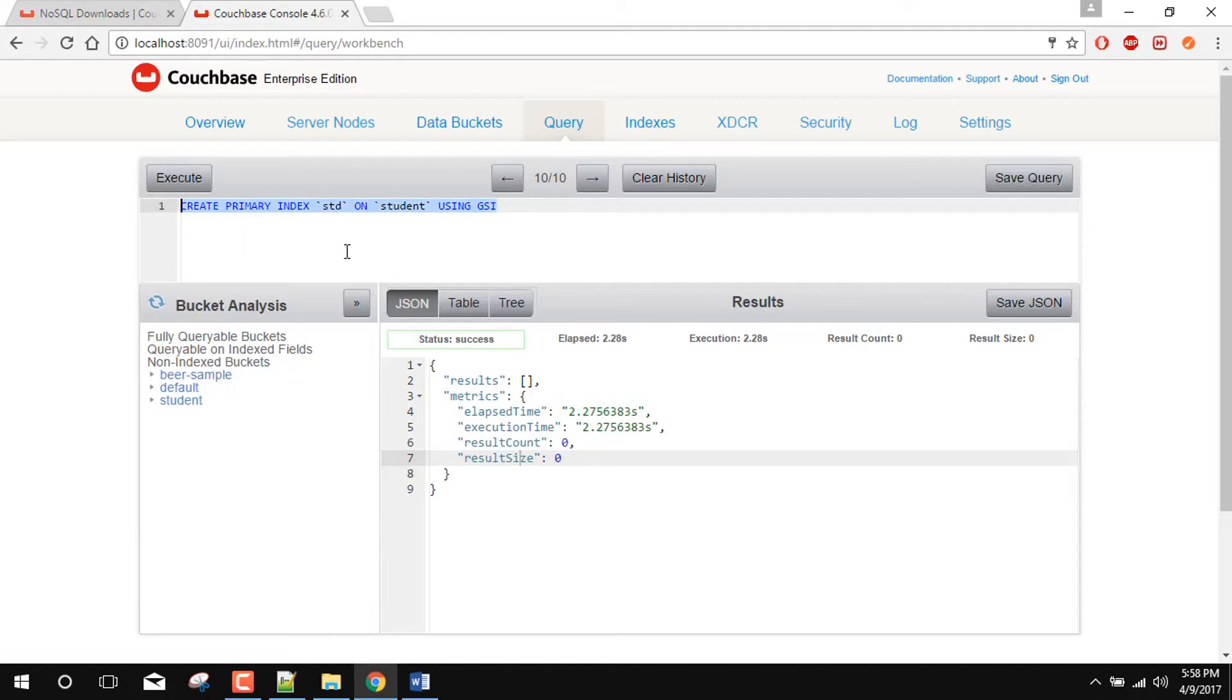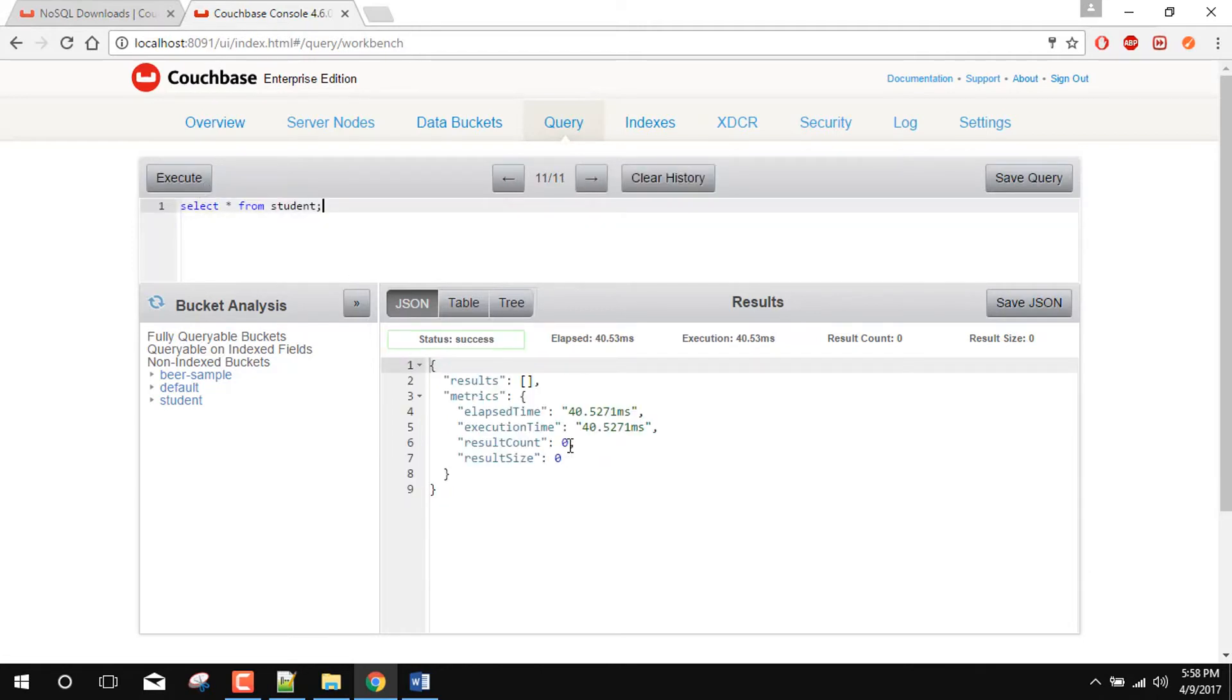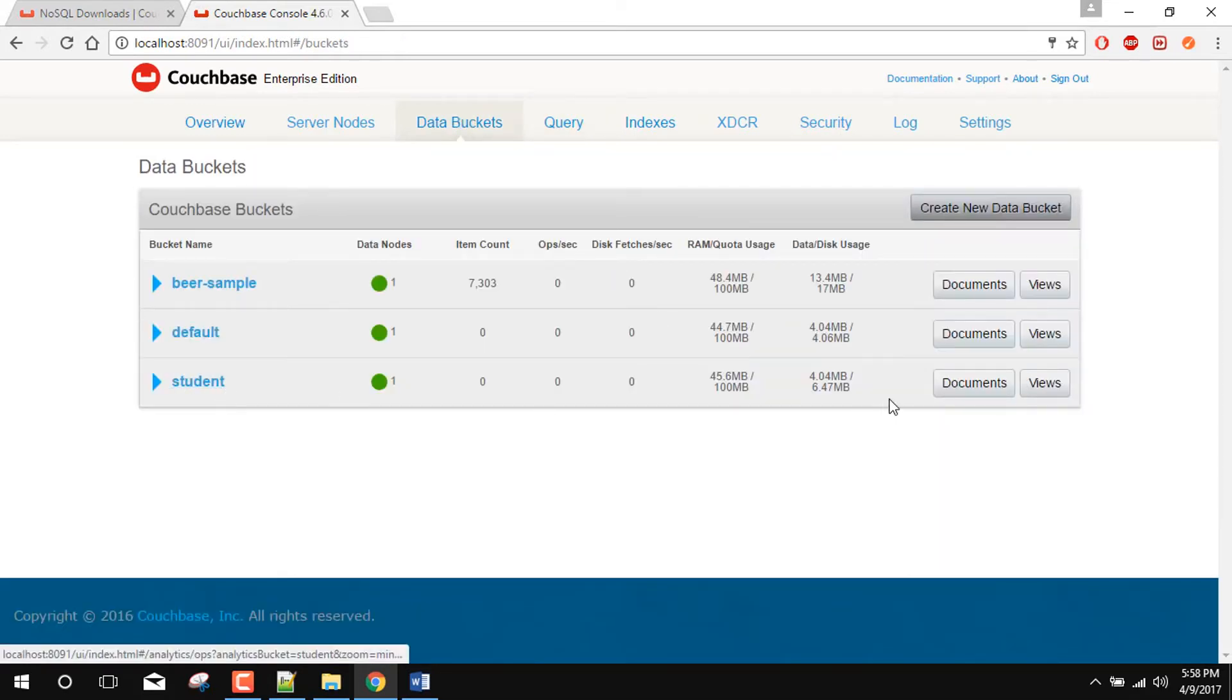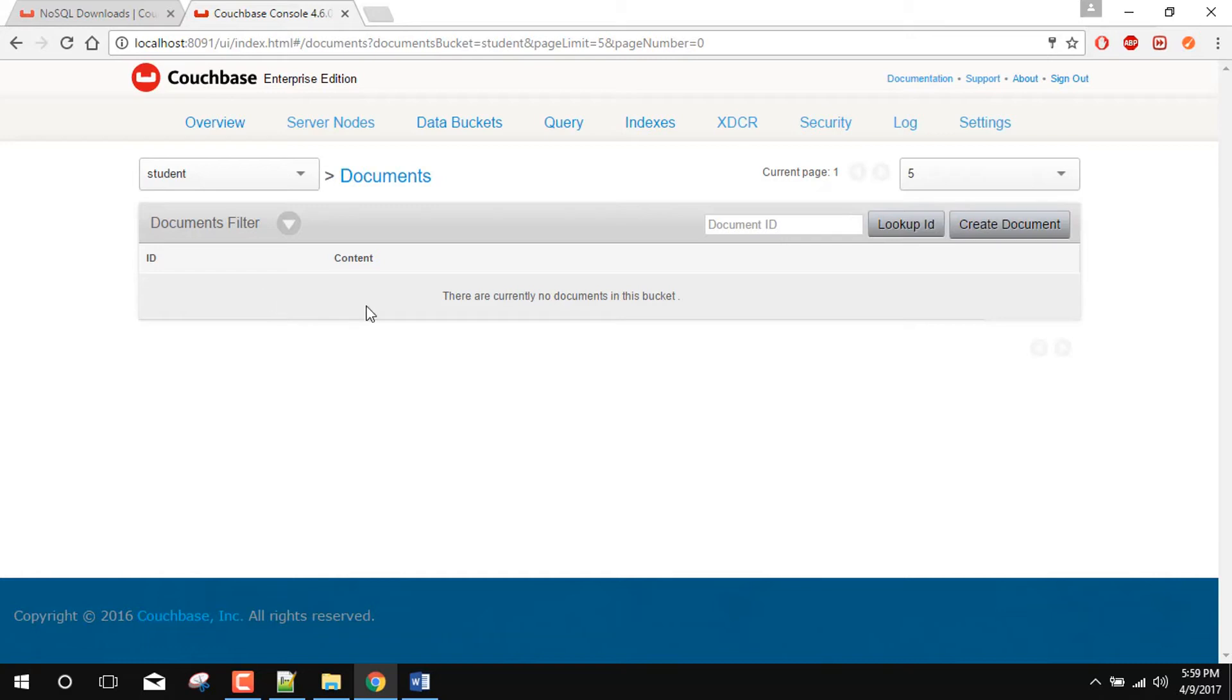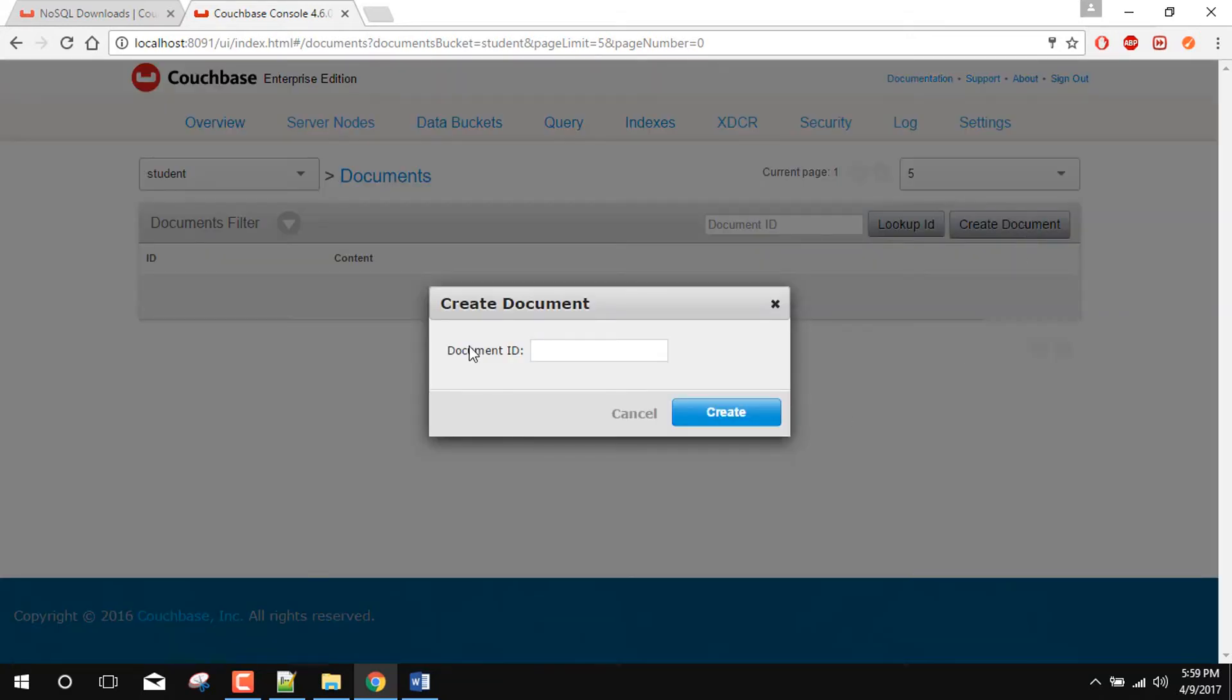So again we will run now this command. So it is now get the success and we get the blank array of results. So we can also create the some documents so that we can show there are some documents in the bucket. So here are the documents. There is no document currently so we can create. We can provide the student ID as the student one.